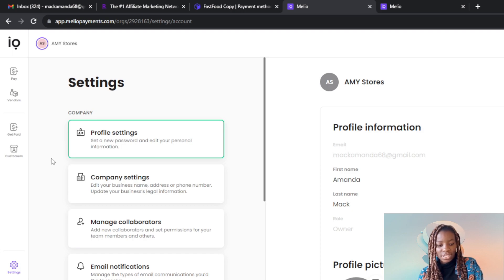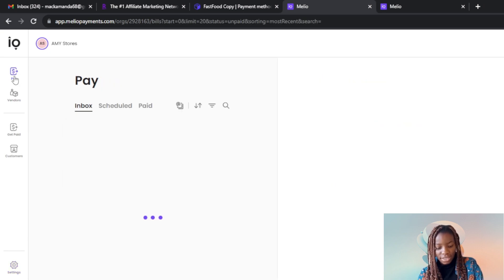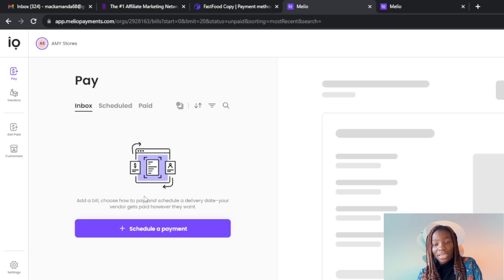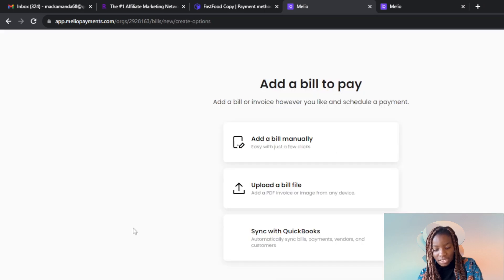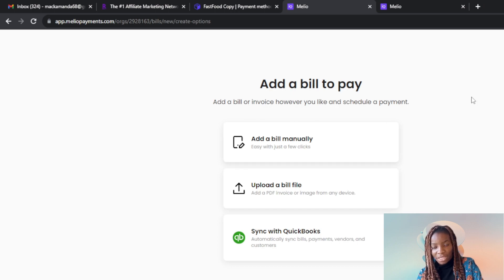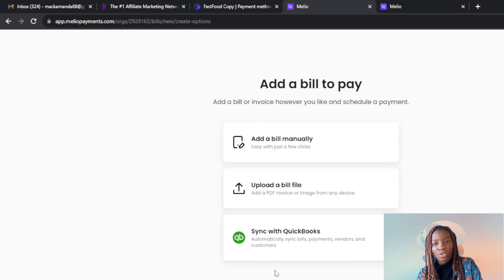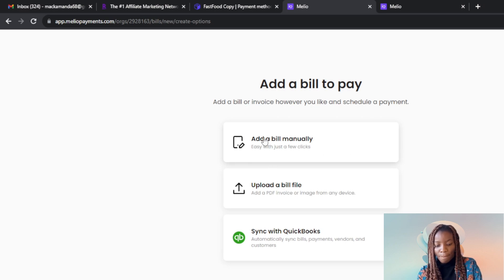Now let's get started. Head over to Pay — this is the Inbox, and this is Scheduled Pay. Let's see how to schedule a payment. Click on Schedule a Payment and it takes you to a point where it says Add a Bill to Pay. You can add a bill or invoice and schedule a payment. You can add a bill manually, upload a bill file, or sync with QuickBooks. Let's go with Add a Bill Manually.